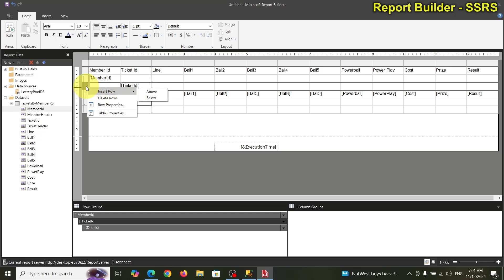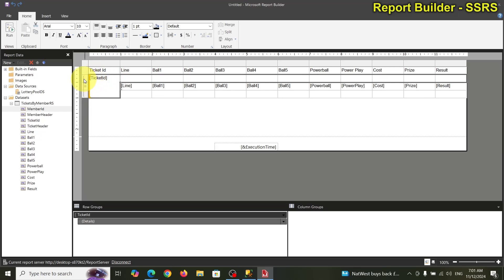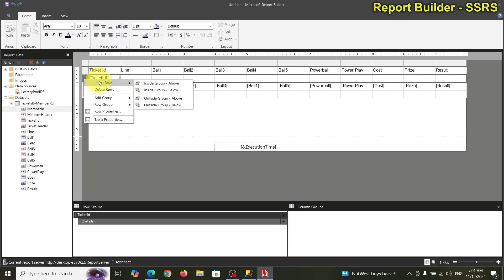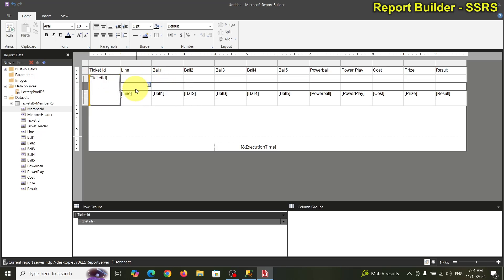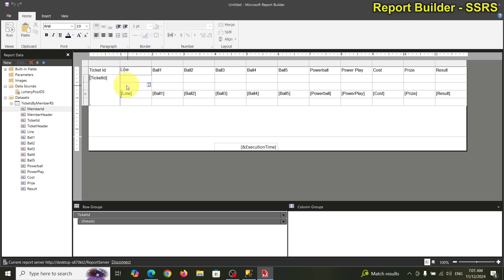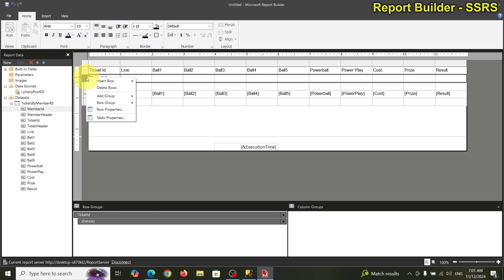Actually, that's not going to work. Let me undo — undo the member group first. It's easier to go inside out than outside in. Now with just the ticket group, I can insert a row 'group above' inside the detail. Then we can add the member group back.